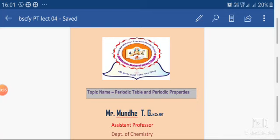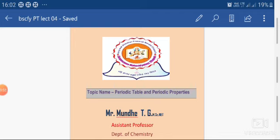Good morning dear friends, this is Mr. Munde Tiji, assistant professor in chemistry at St. Giovanni College Sapodi. Since a long time we have been disconnected, but now it is time to reconnect and rejoin. Since last one month the online lectures were stopped due to university examinations of BA and CTY, and from the last few days the lectures have been going on.